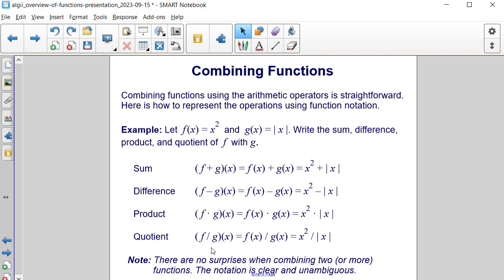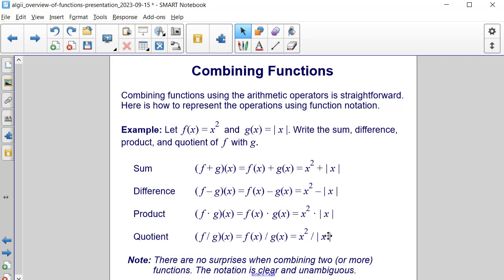For the quotient, we have f divided by g of x, which is equal to f of x divided by g of x — in our case, x squared divided by x. It's worth noting there are no surprises when combining two or more functions; the notation for each operation is very clear and unambiguous.